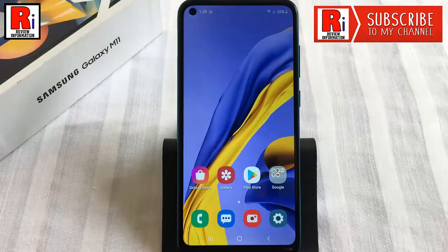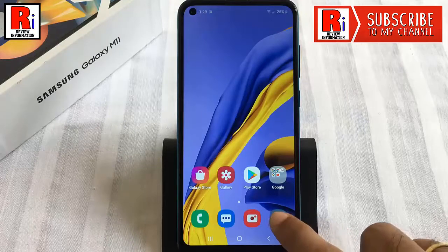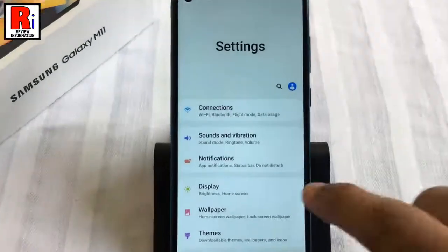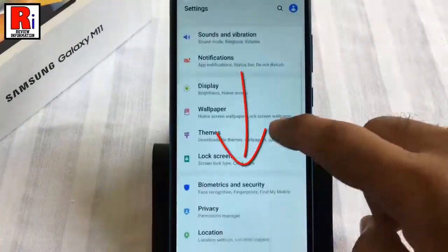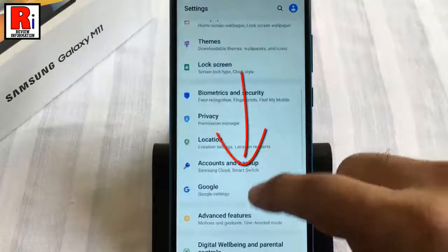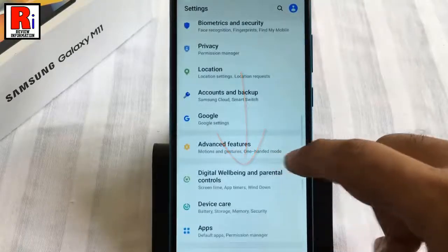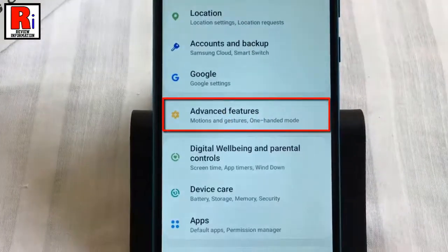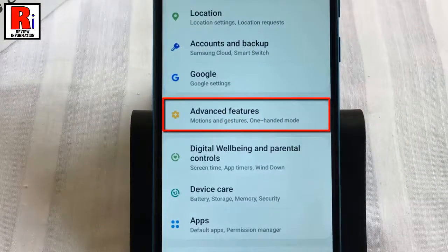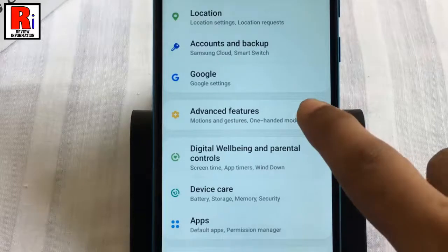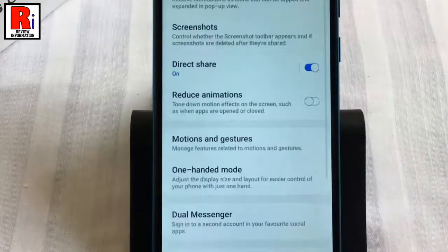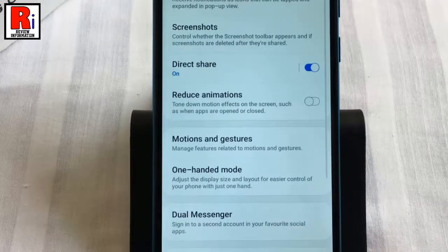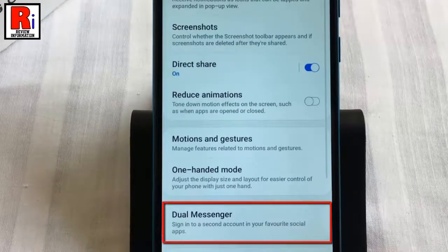To begin, open the Settings application, scroll down, and find Advanced Features. Tap on it. From Advanced Features, find the option Dual Messenger and tap on it.